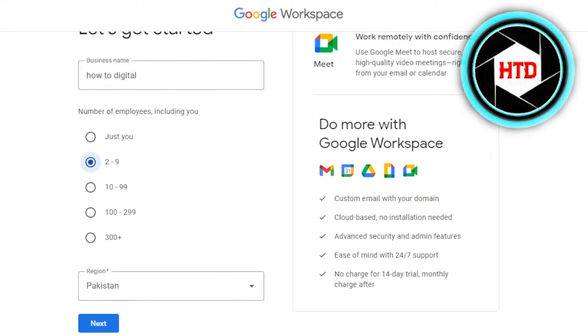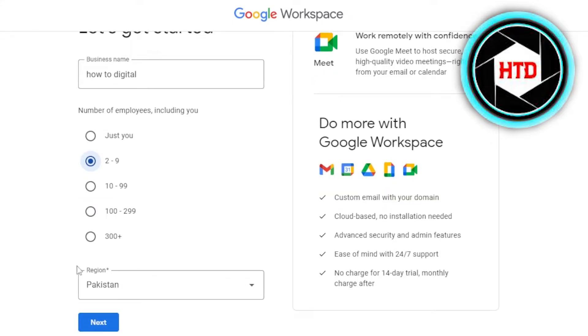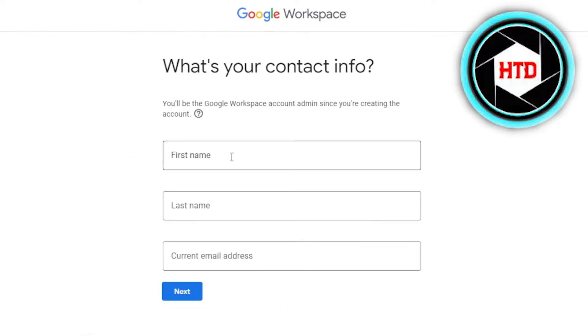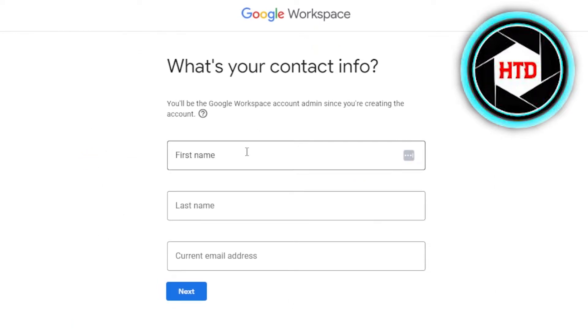After selecting your employee count, you have to select your region, then click on Next. Next, it asks for your contact info — you have to enter your first name, last name, and your current email address.